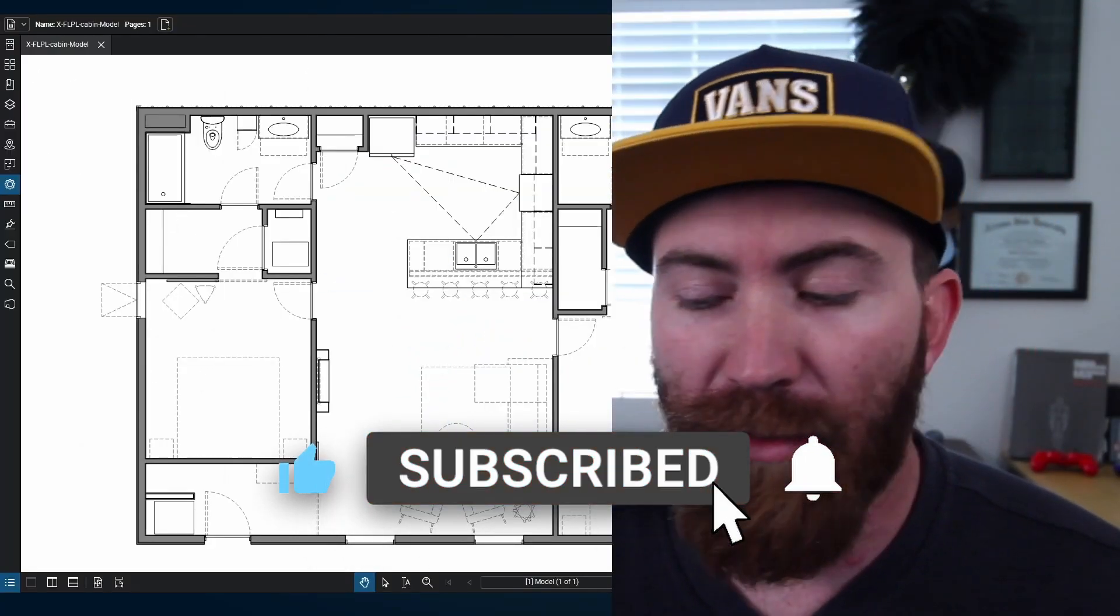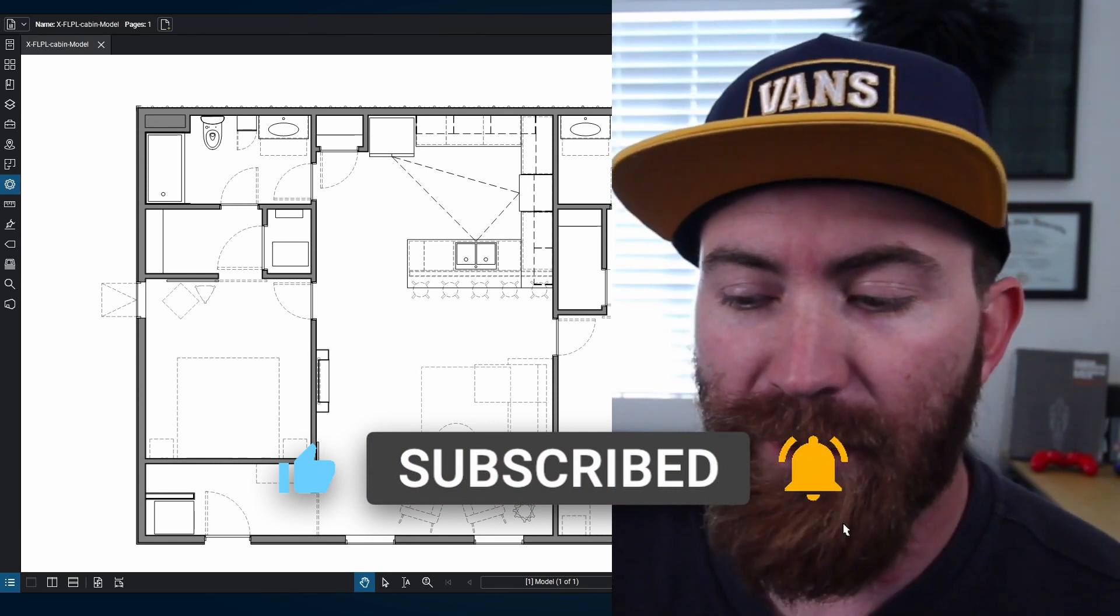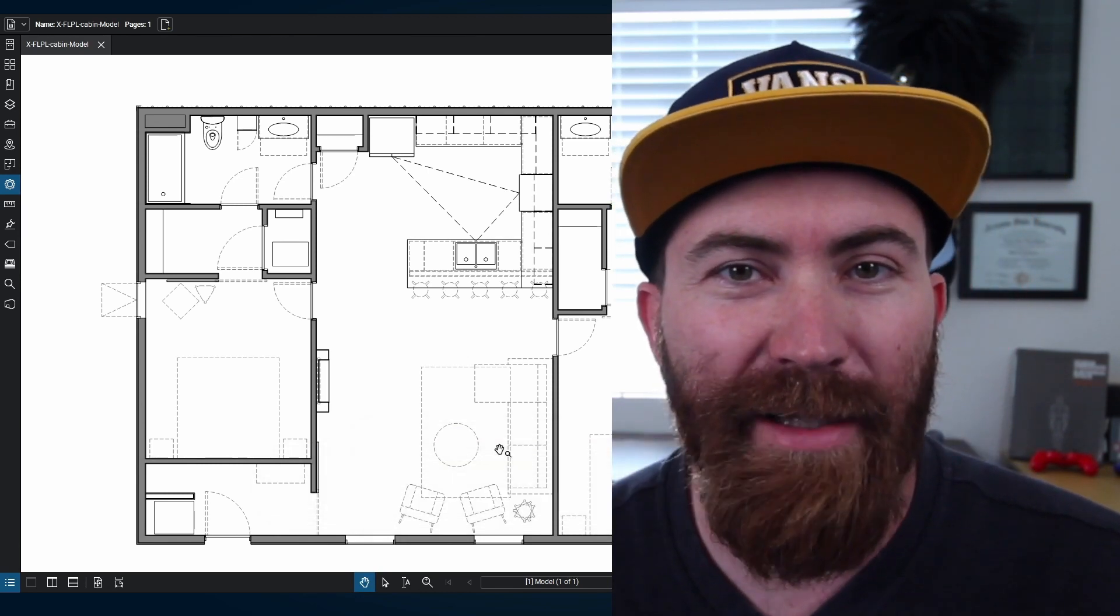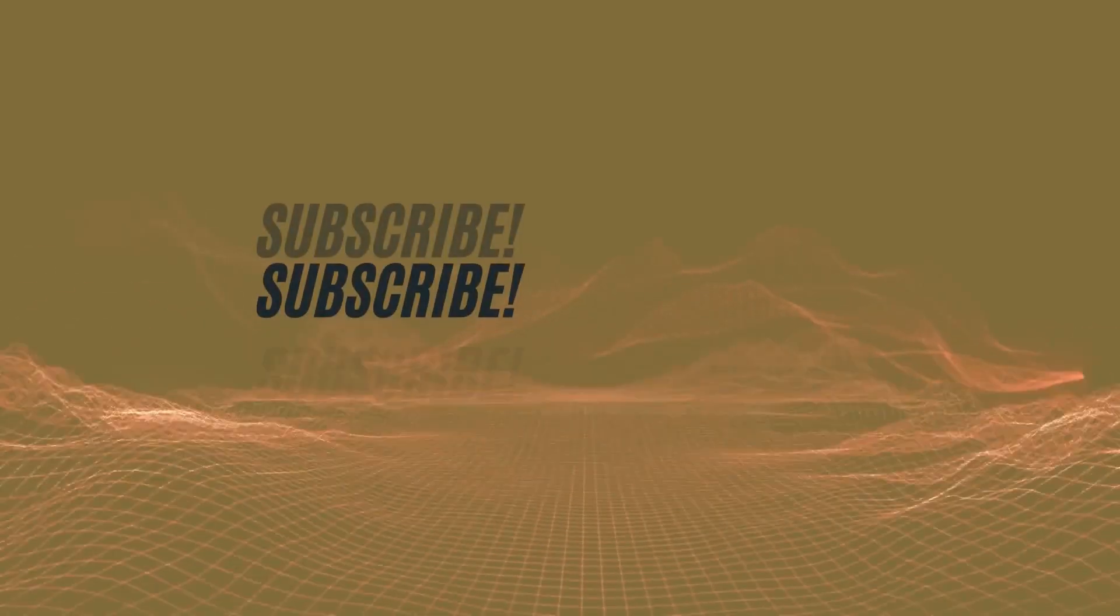Anyways. Thanks for watching. Hopefully this helped. If you have any questions, leave me a comment. And we'll see you. Thank you. Bye.